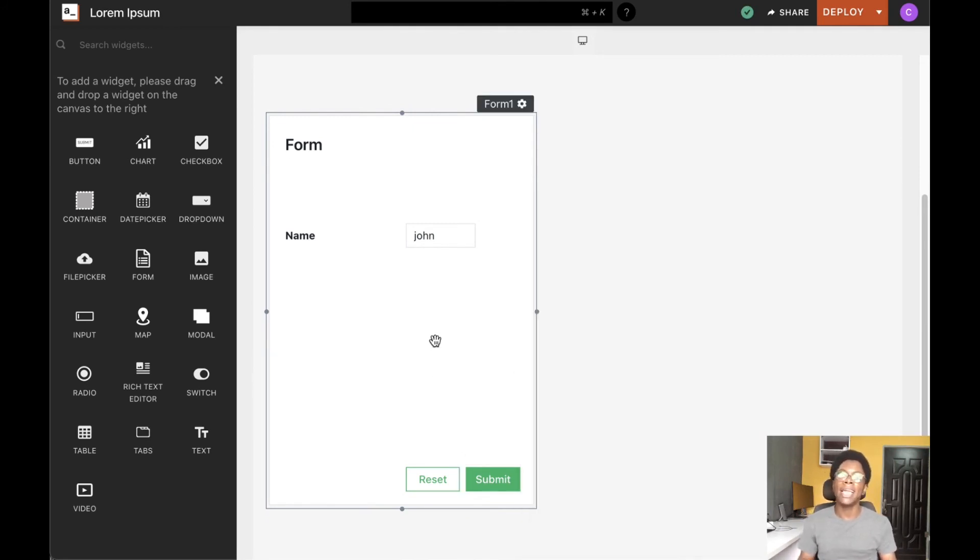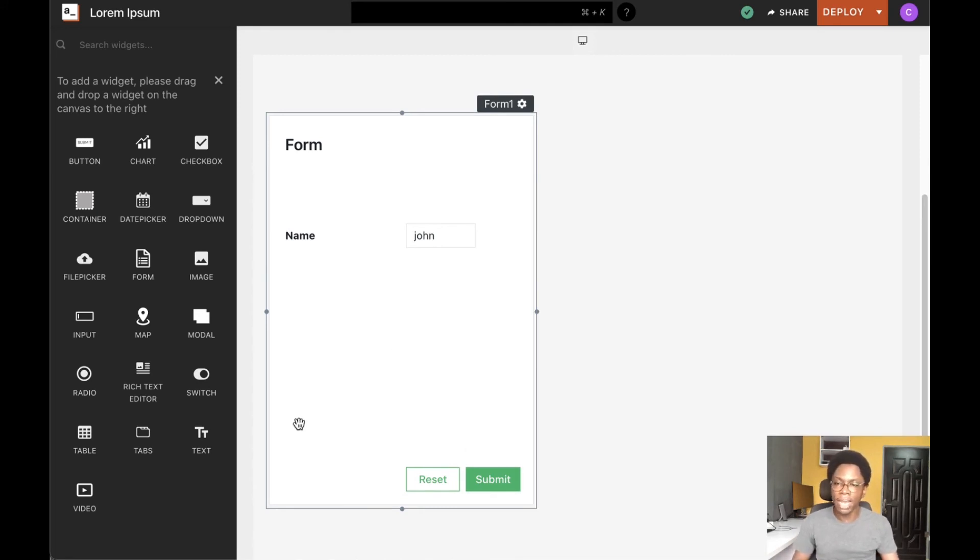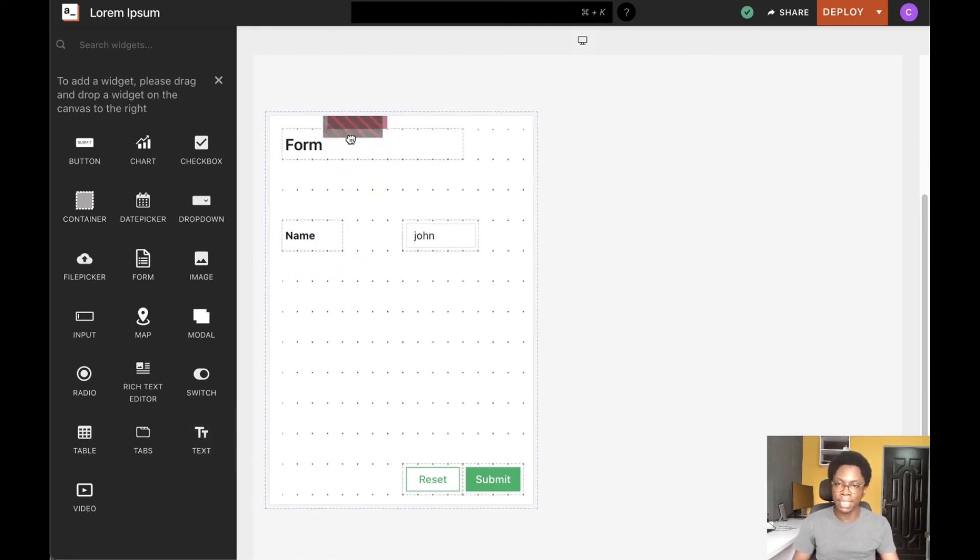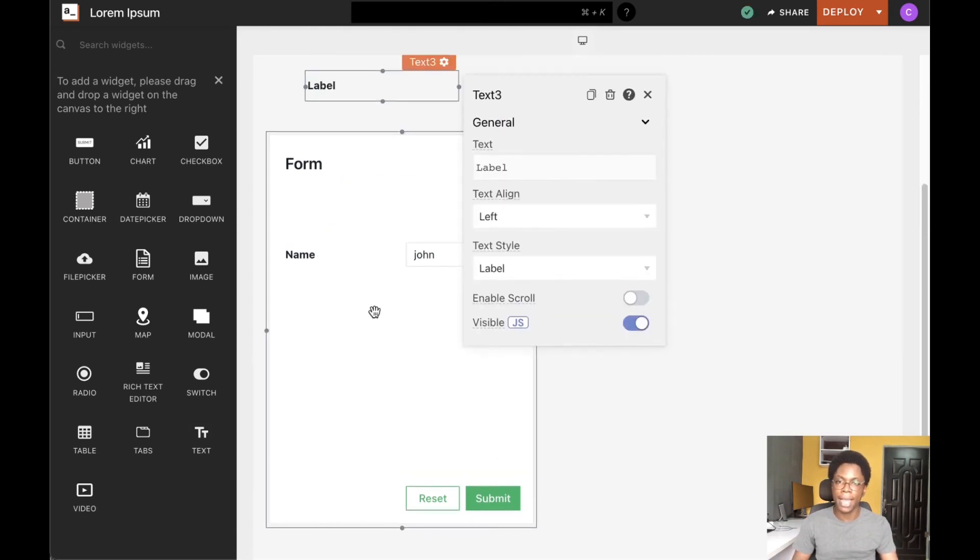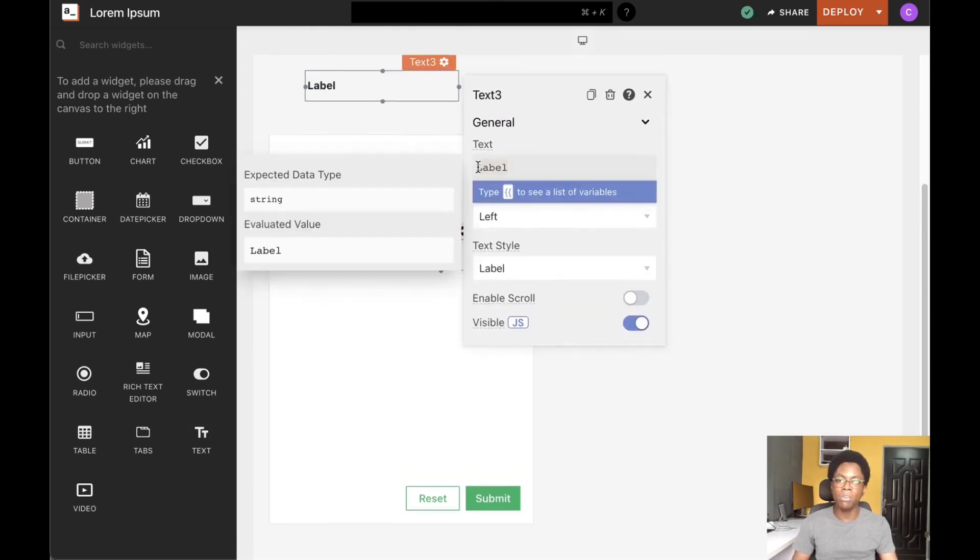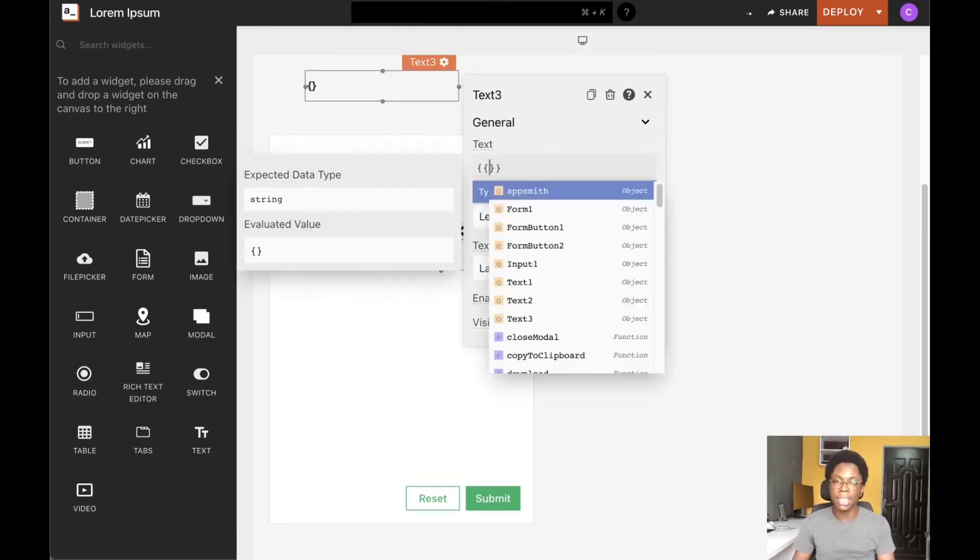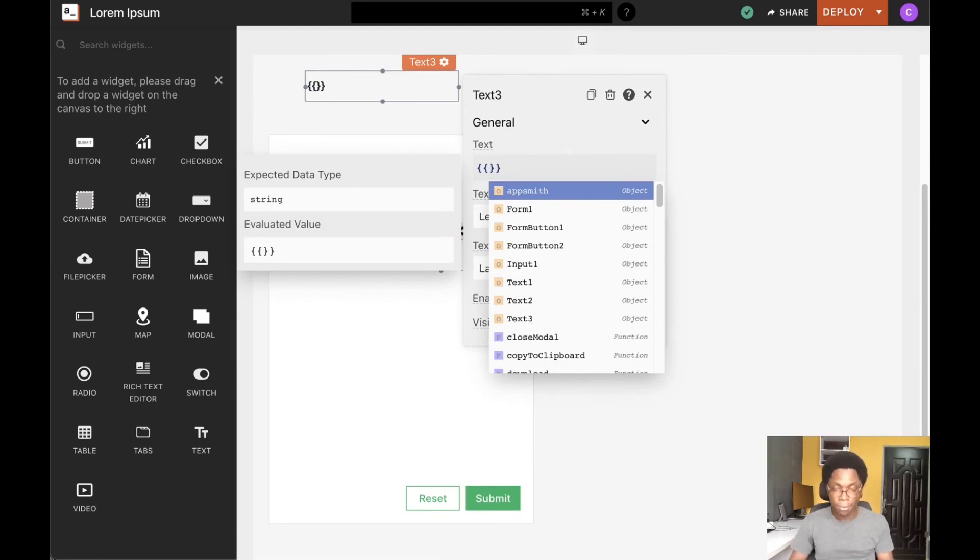Lastly, I'd like to show you how to access data from inputs within a form. To show you how to do this, I'm going to drag a text widget into view and configure it to read data from my input widget.